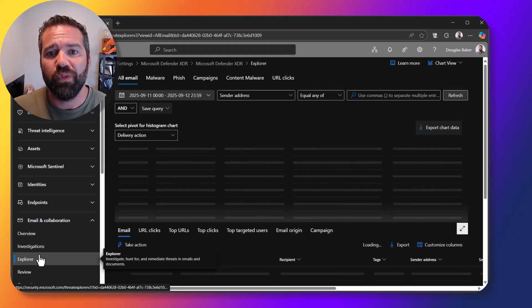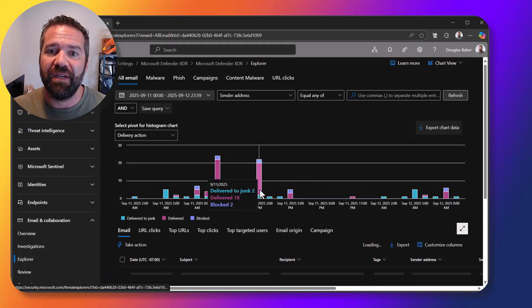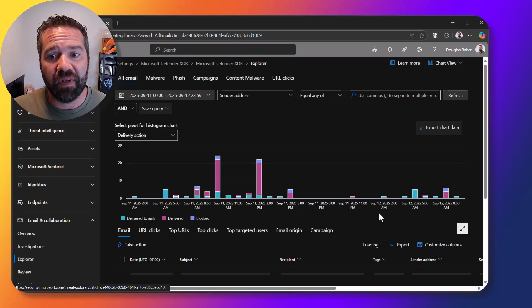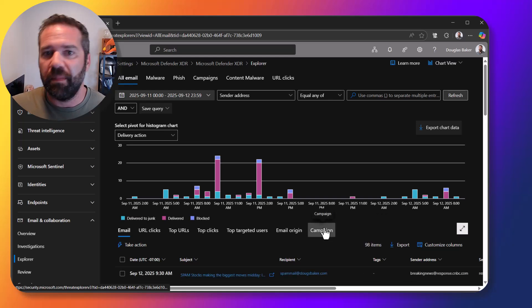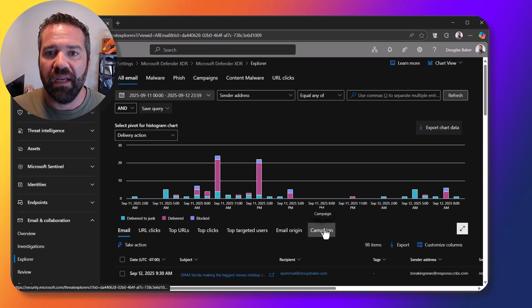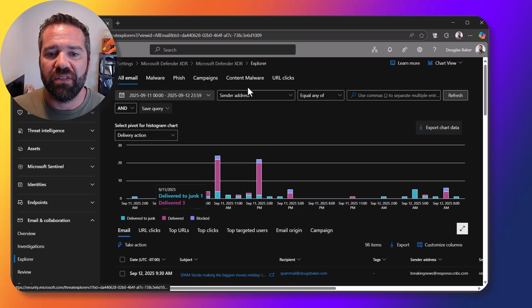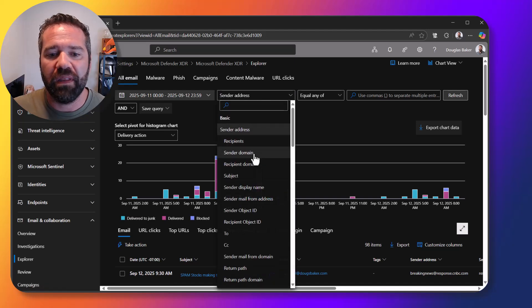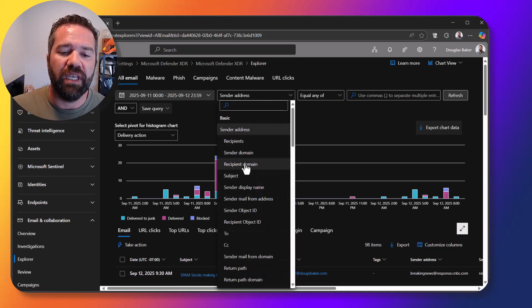This will show you all of the recent emails that have happened in your environment. And so maybe you heard from someone that Jeff told you that he got a weird email from helpdesk. We can use this explorer to figure out what that was and start looking at these things.